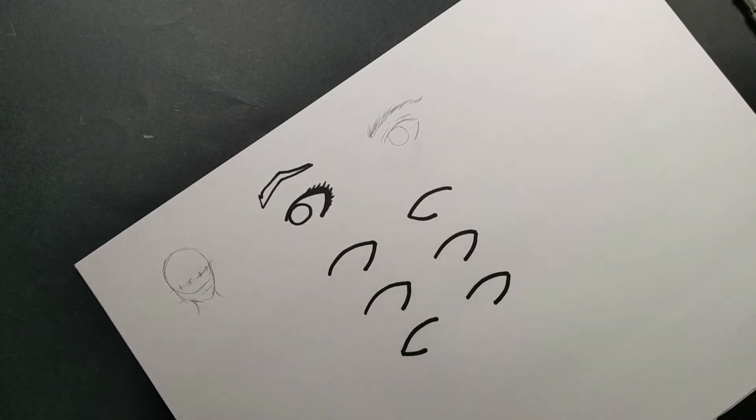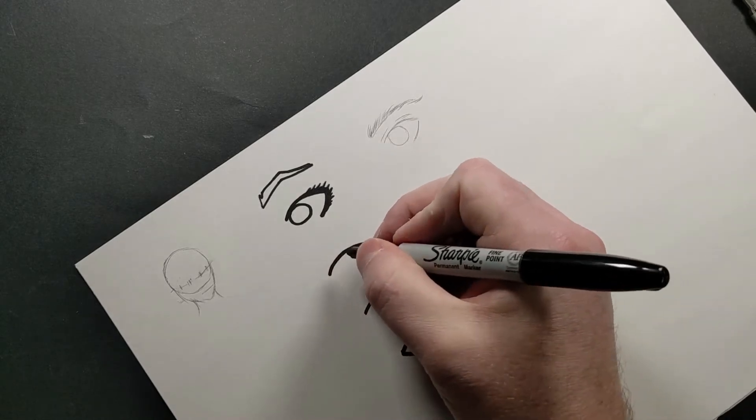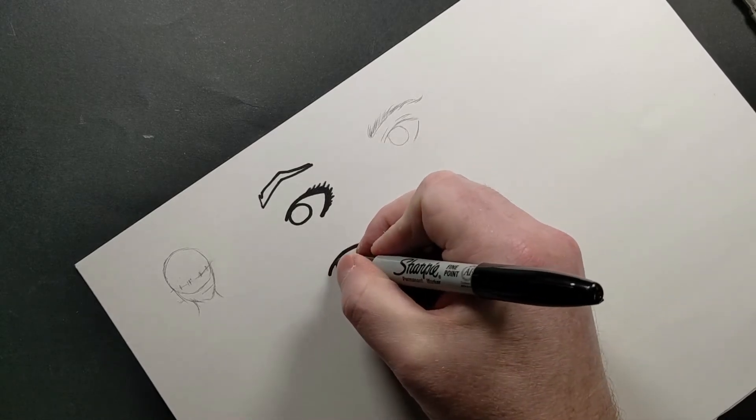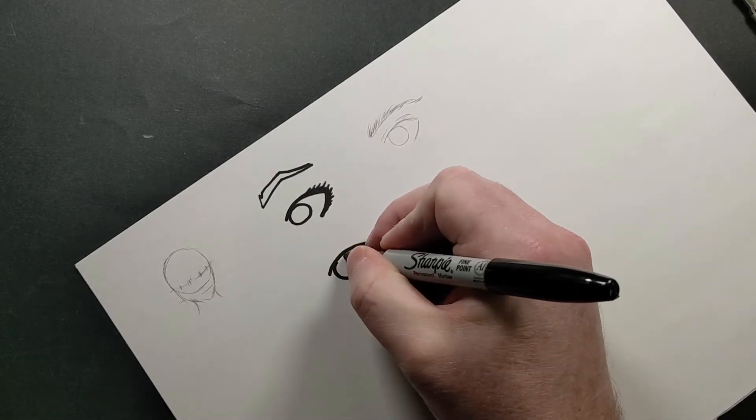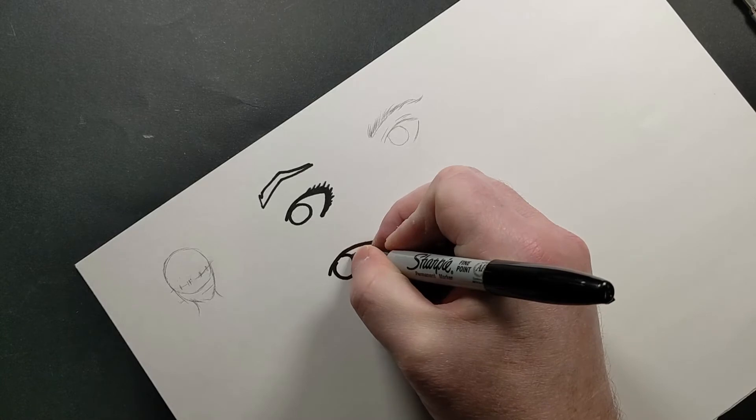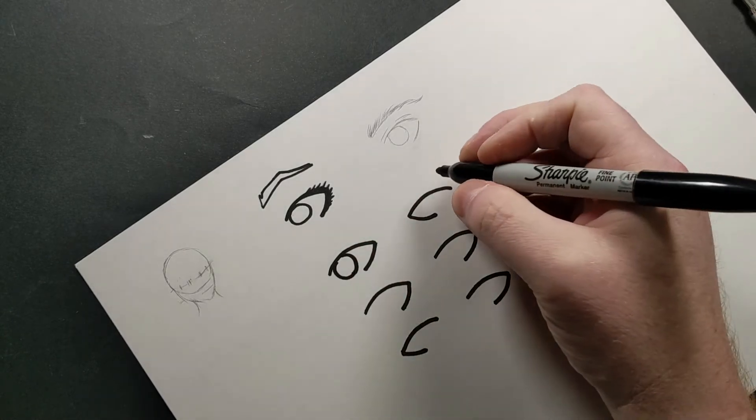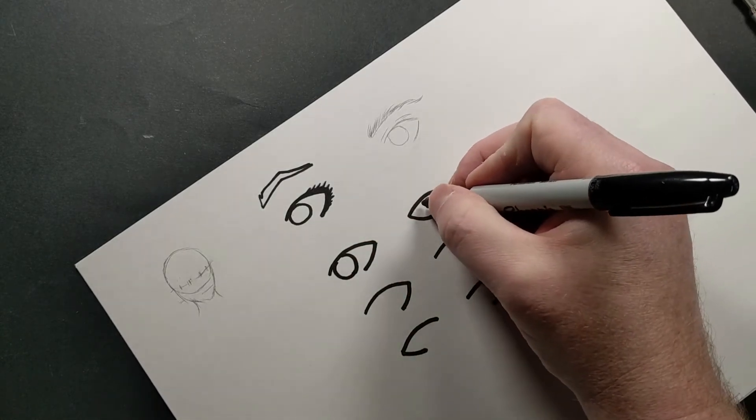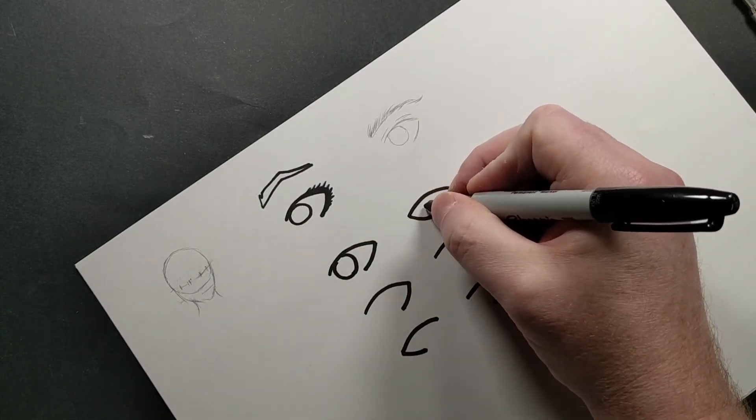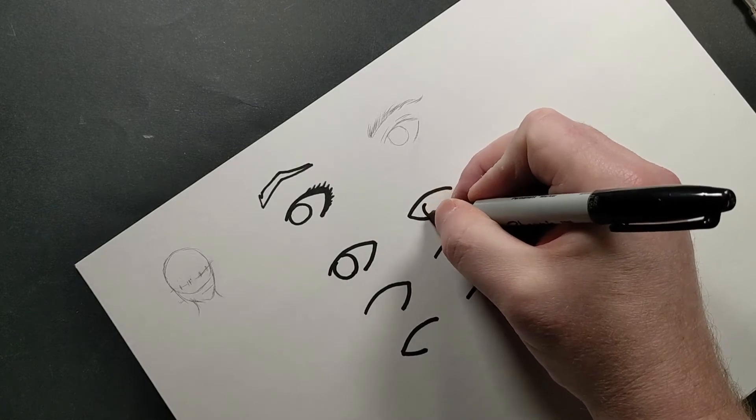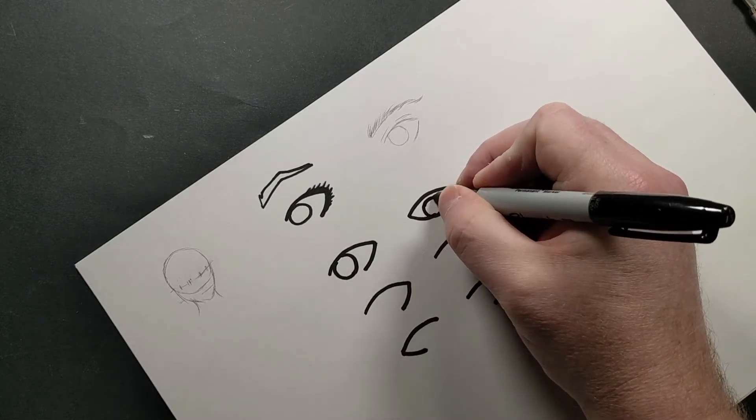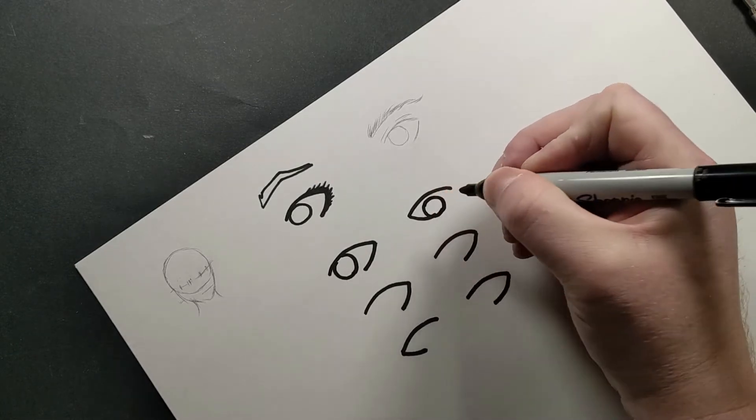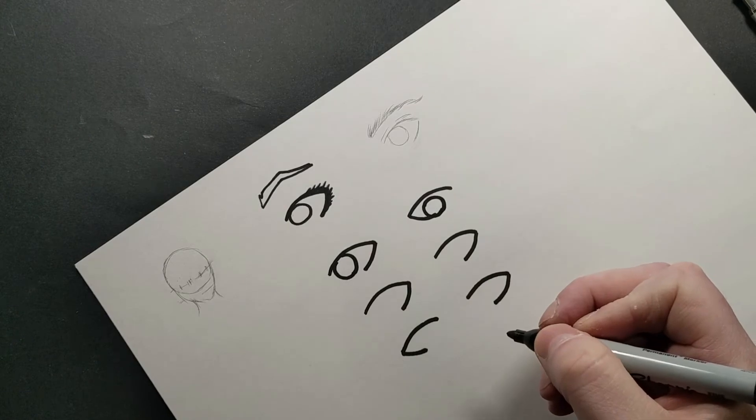And then what you're going to do is add a circle. Now there's a rule to the circle, the pupil, or the iris and the eyeball, is that no matter where you look, the circle always has to touch one part of the line.